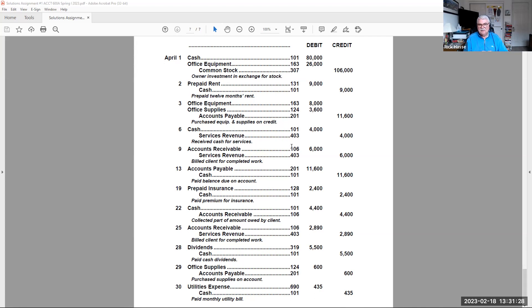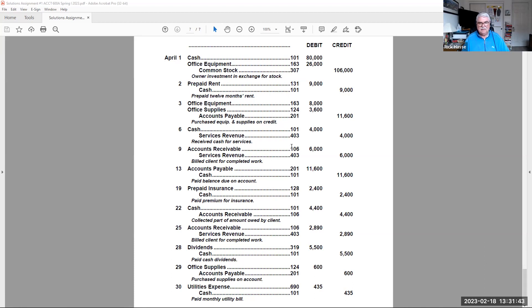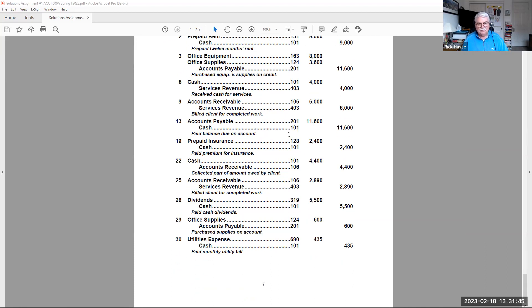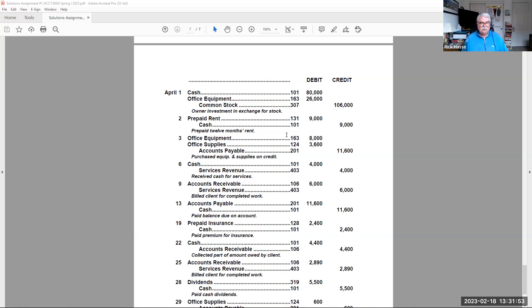But it just makes it easier to read, easier to understand, not so much for the grading. But if you're preparing these for a business, you want to make the users and the readers of this accounting information easier to read. So putting it in some type of column format is important. And these were the journal entries just April 30th.